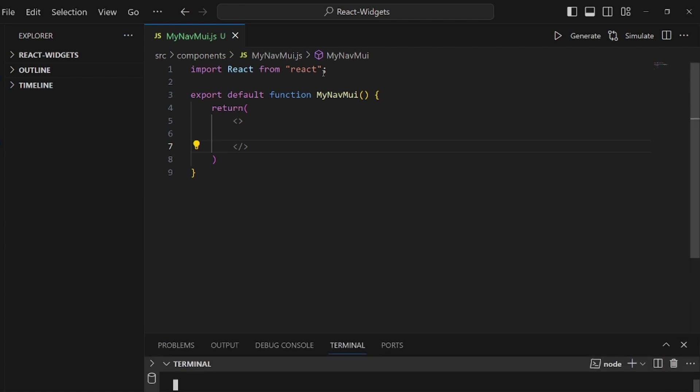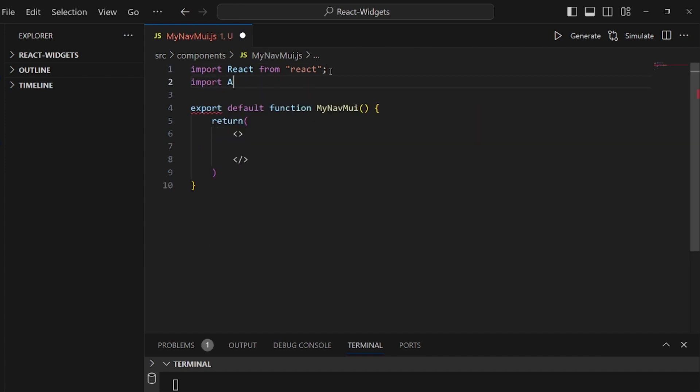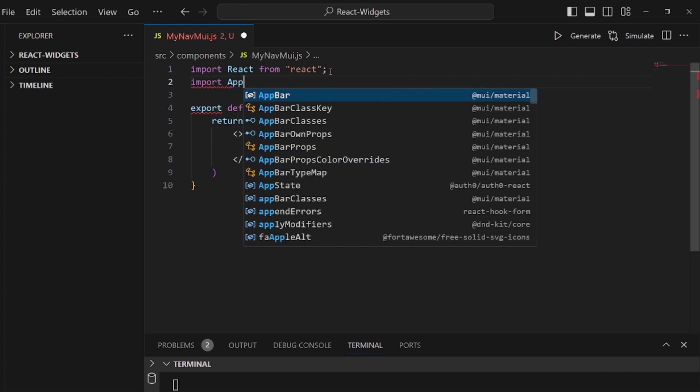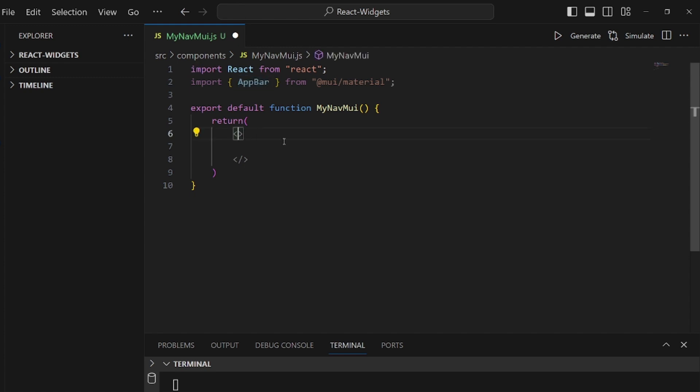First of all, we need an AppBar so we can actually wrap every element inside our component inside this AppBar. So let me take this and put it here, and any other thing should come inside this AppBar.